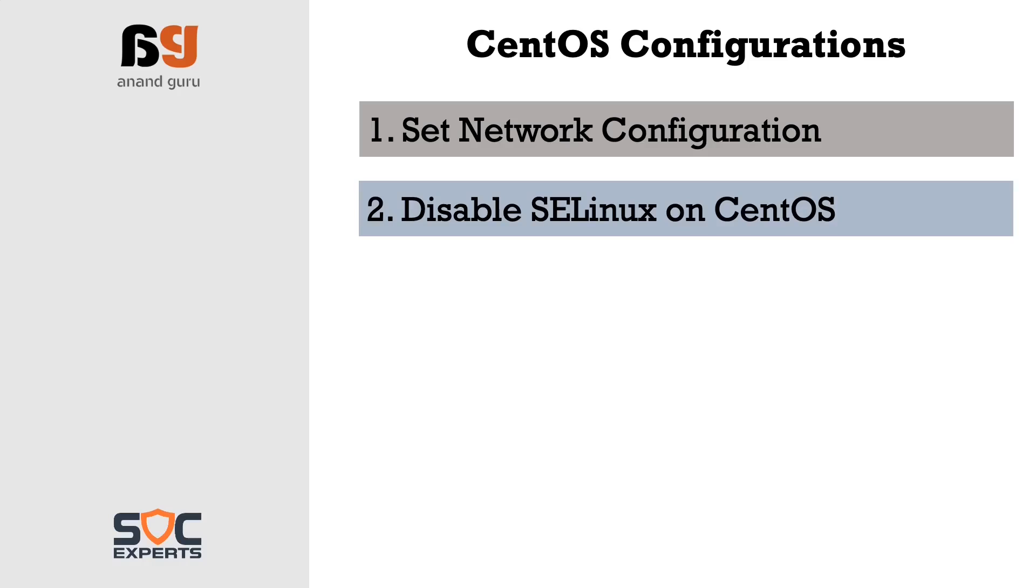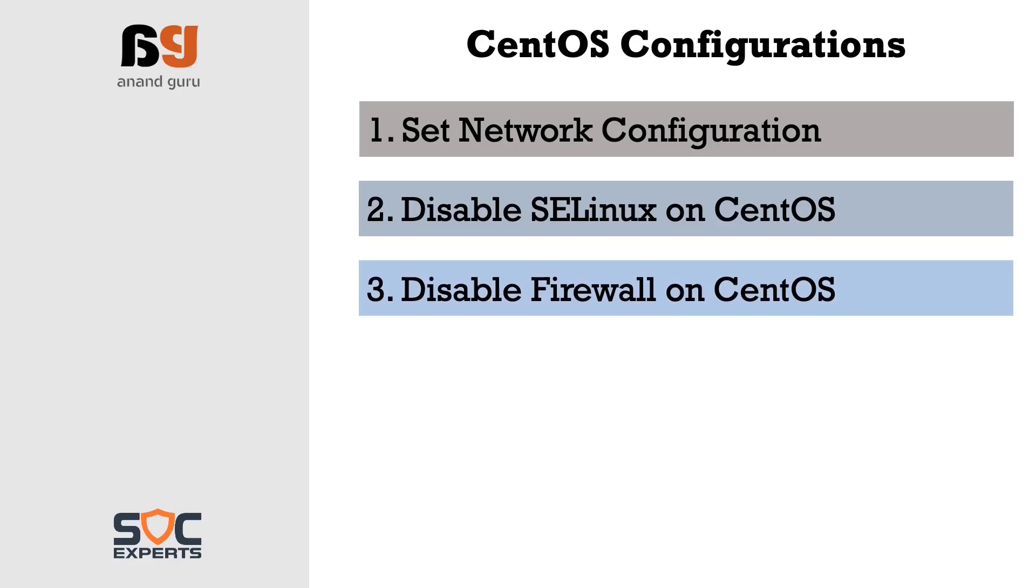Third we will have to disable firewall. Again not a recommended setting in production. This is done to ensure we are not bothered with any network connectivity issues during and after installation.